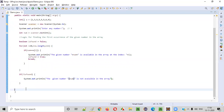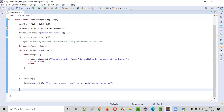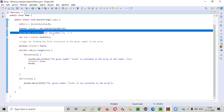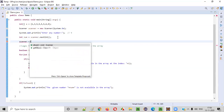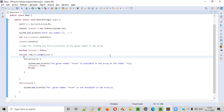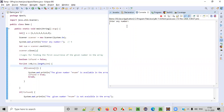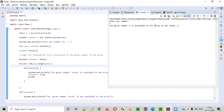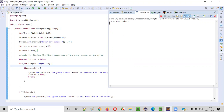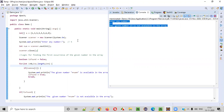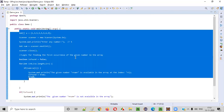The logic is done for finding the first occurrence. Before running this code, let me close the scanner object as part of best practices — after taking all inputs from the user, we close the scanner object; it's not mandatory but good practice. Now running the code: the program asks to enter any number. Entering five — the given number five is available in the array at index two. Running again with 23 — the given number 23 is not available in the array. The program is working perfectly fine.